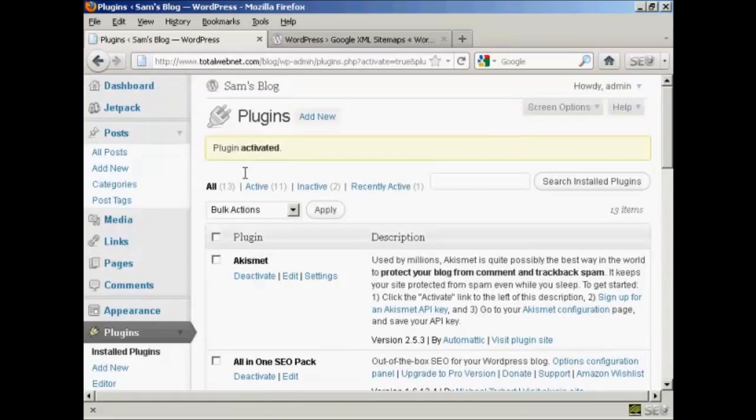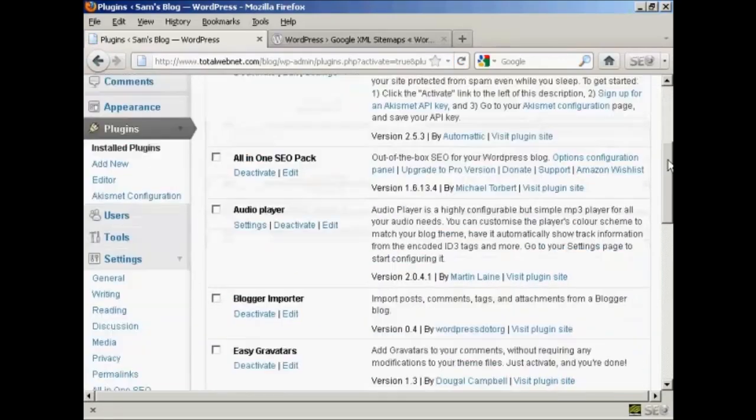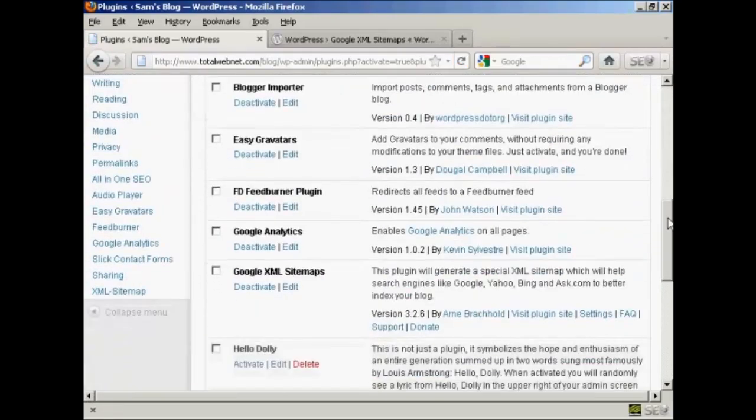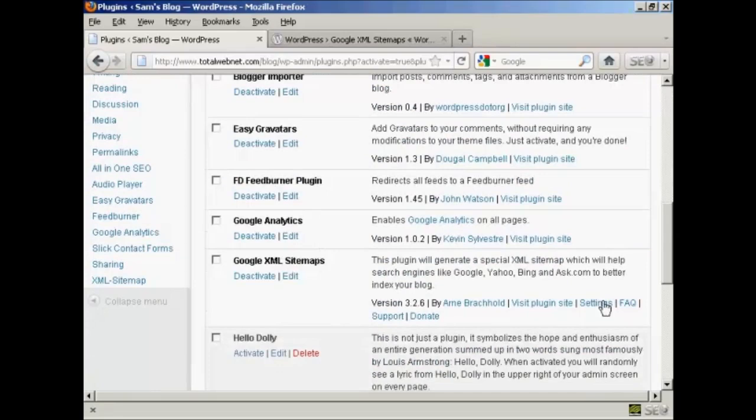There we go, plugin is activated. Now I need to configure it, so if I come down here to Google XML Sitemaps and then come here to Settings.